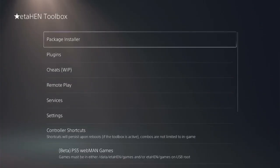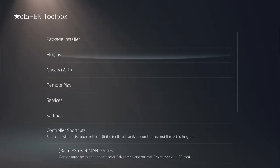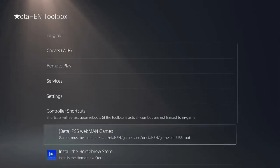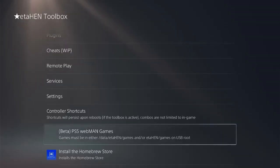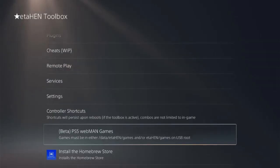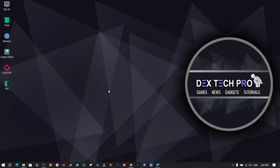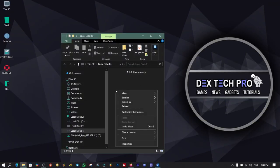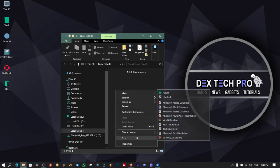Hit on ETA HEN Toolbox, scroll down and here is the new option called PS5 webMAN Games. This option browses and runs the backup version of PS5 games directly from internal or external hard disk drive. Previously you had to run PS5 games through ItemFlow application, but now you can run them from here. You just need to format your hard disk drive with the exFAT file system and create a folder in the root of the HDD and name it ETA HEN.